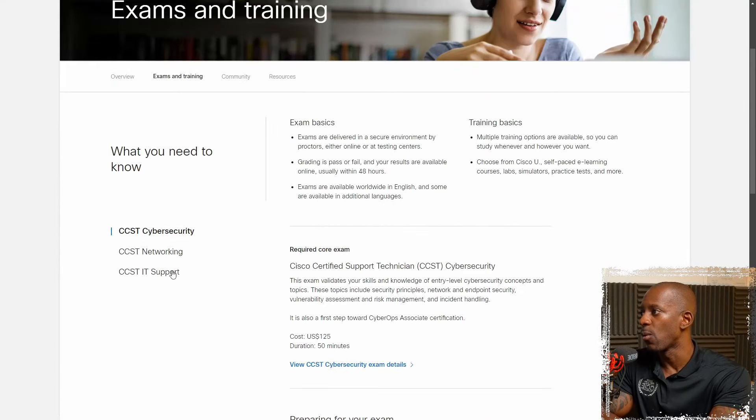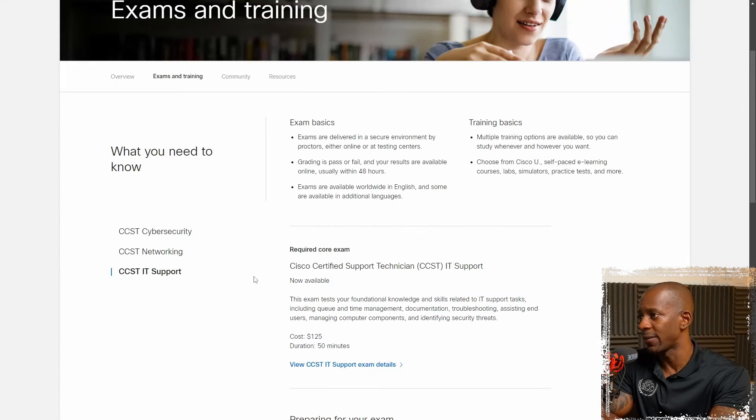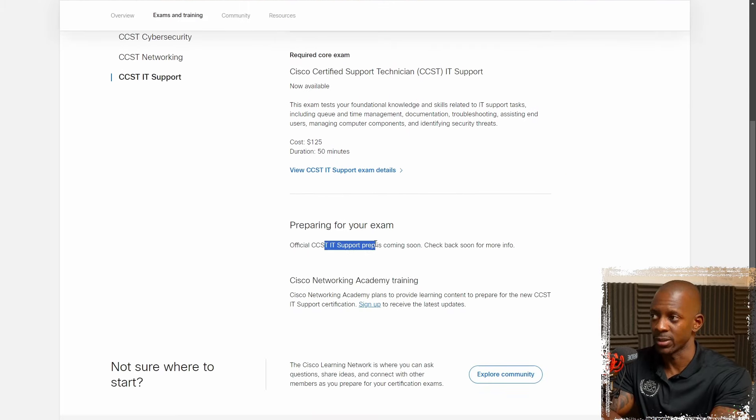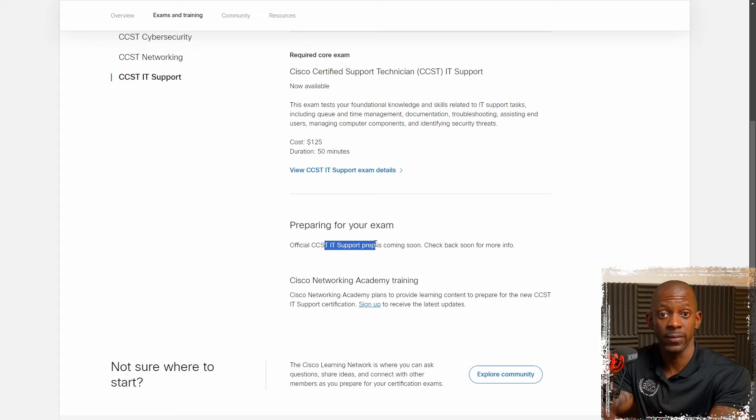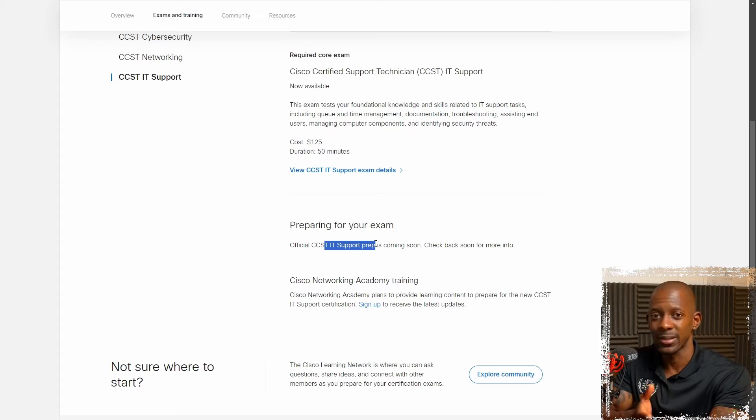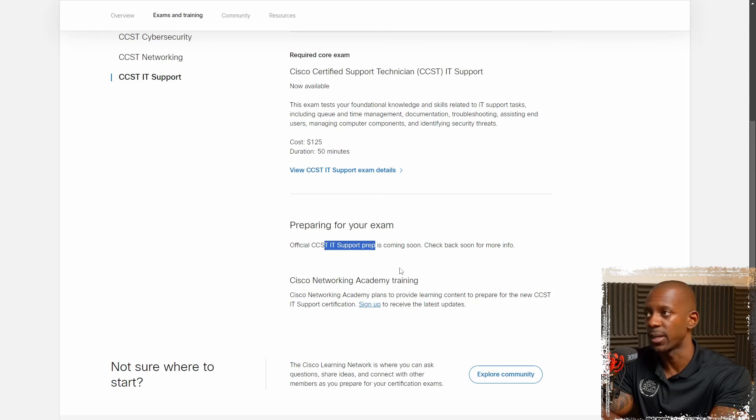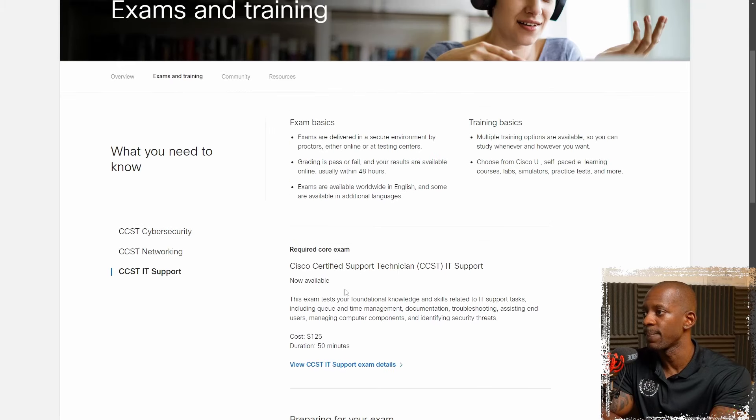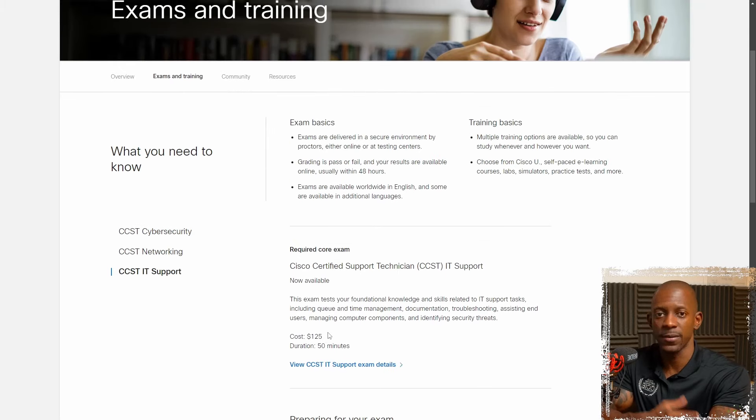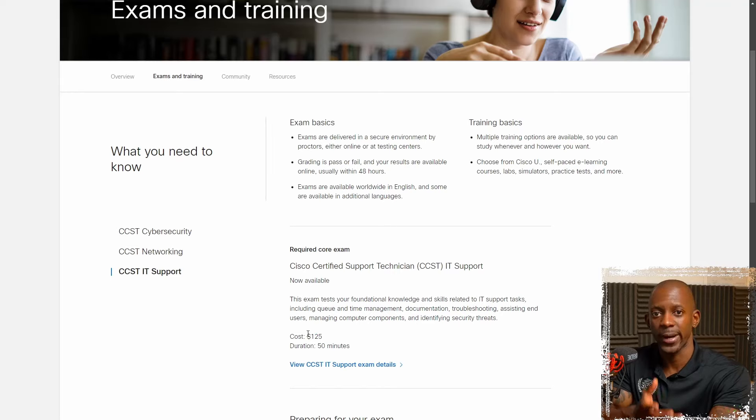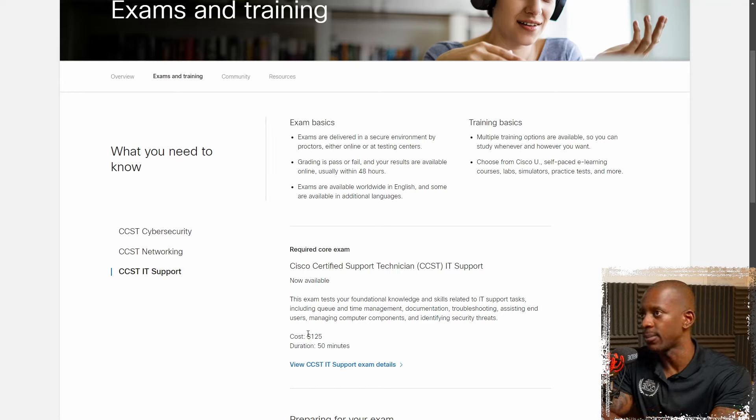So let's go back to the other one. What they don't have at the moment of this recording is the training for IT support. They're still under development. So probably by the time you watch this, in the future, this course will be available. Now, the cost is the same. If you feel that you're ready, you just want to try, you can actually try the exam right now.